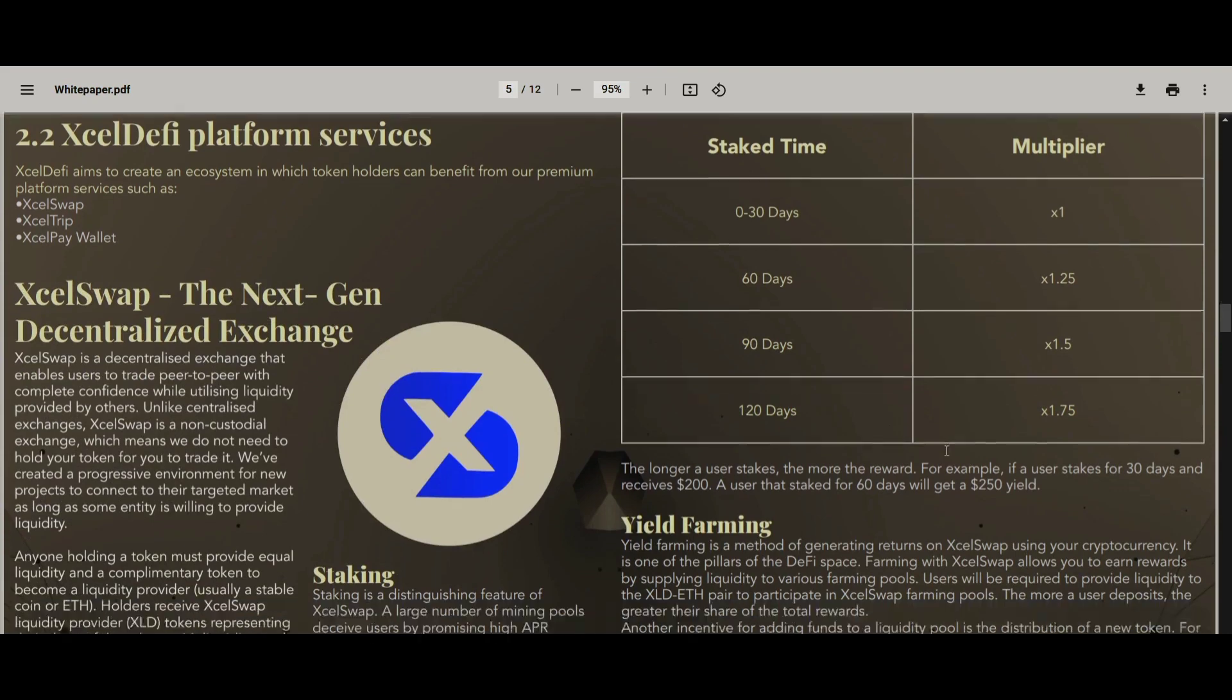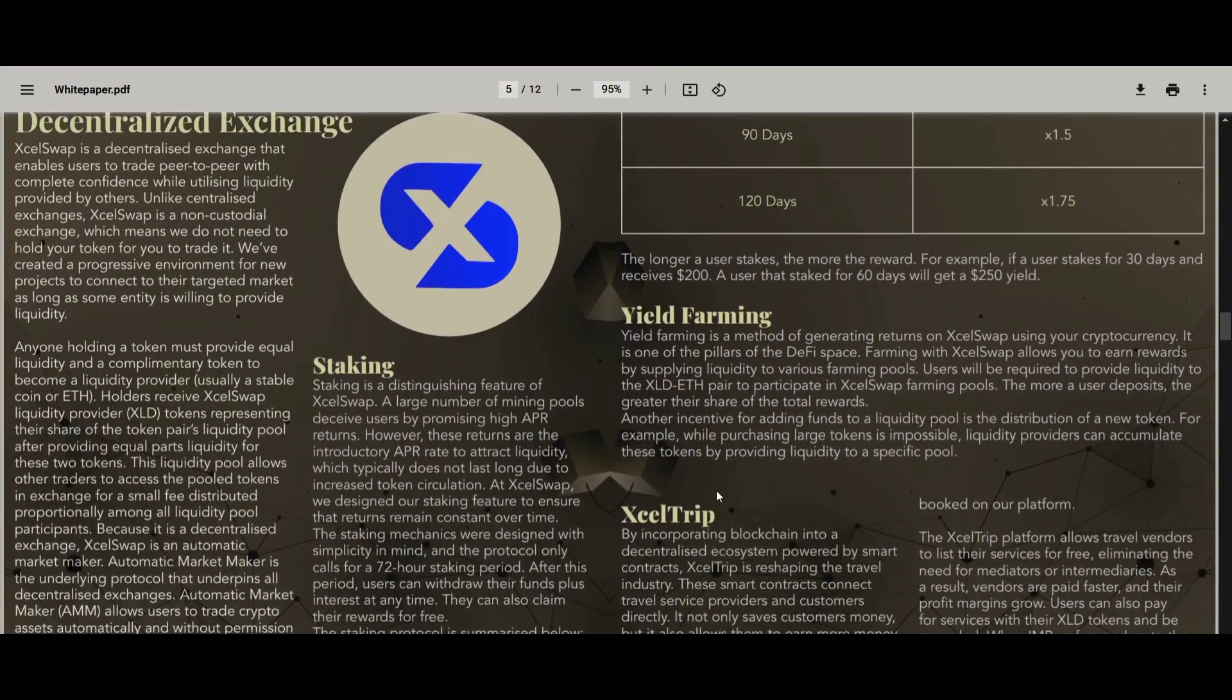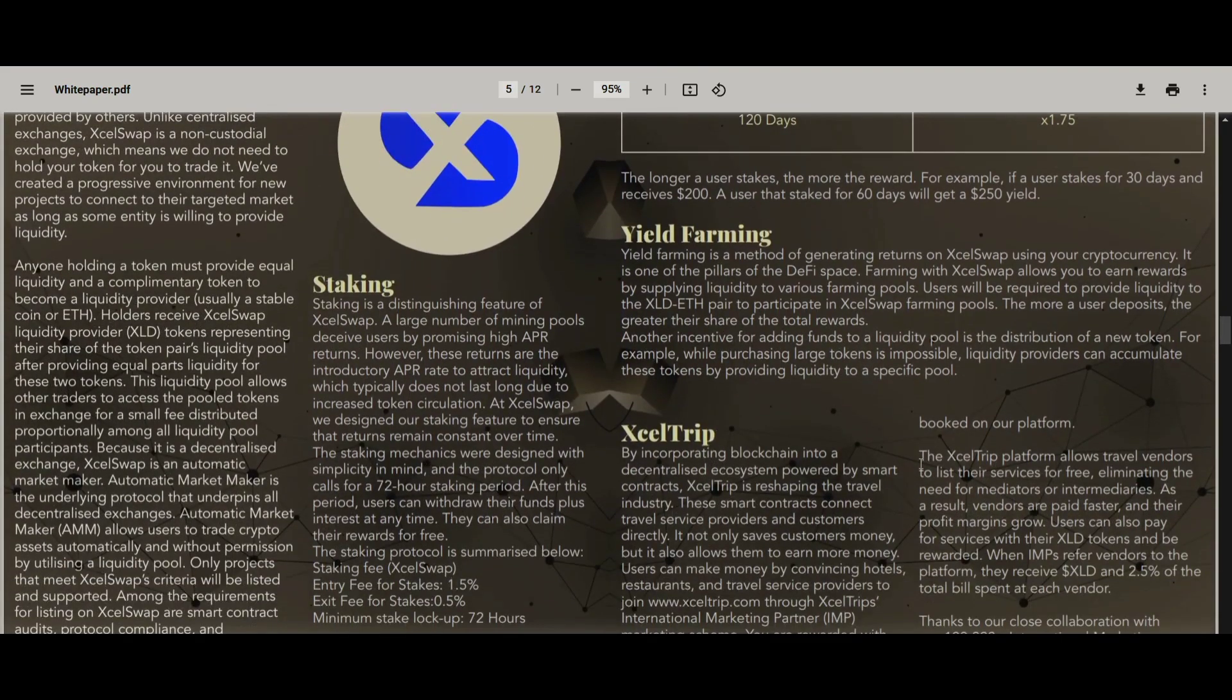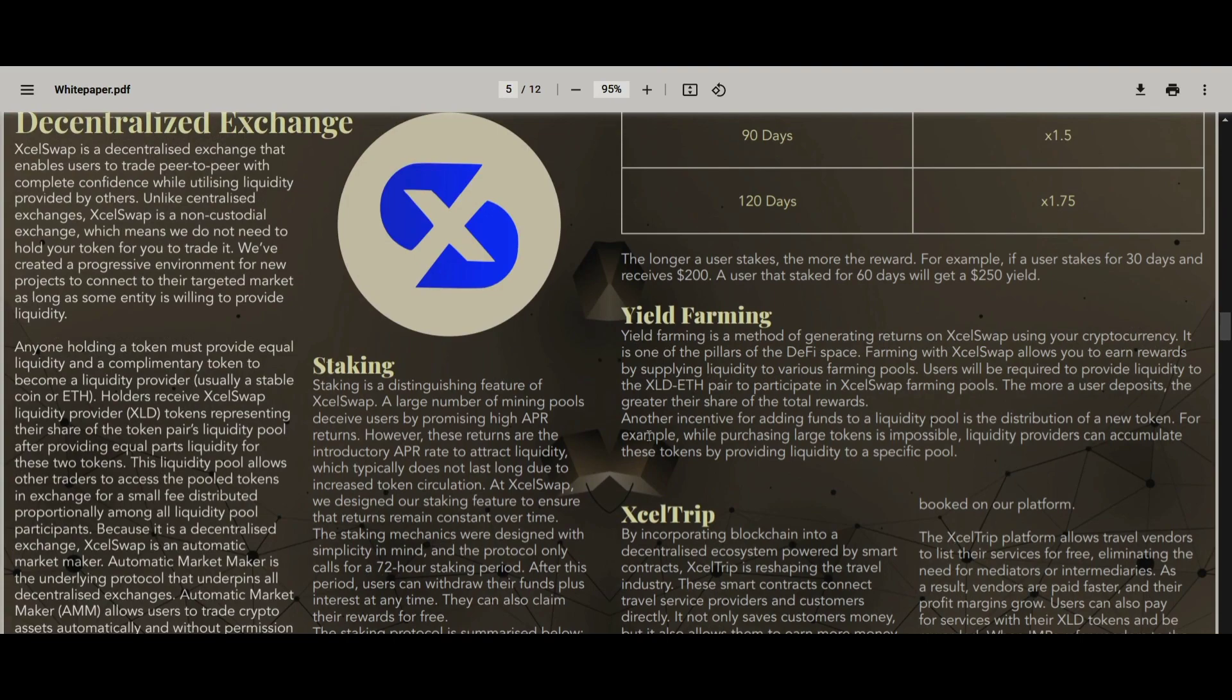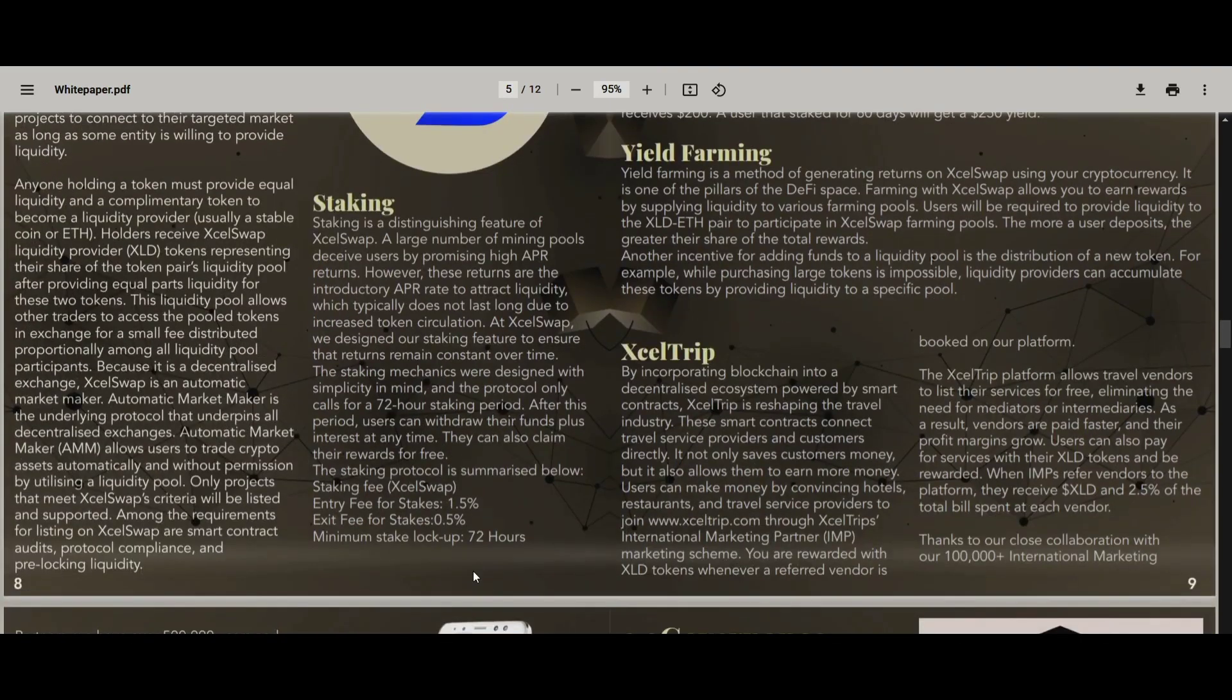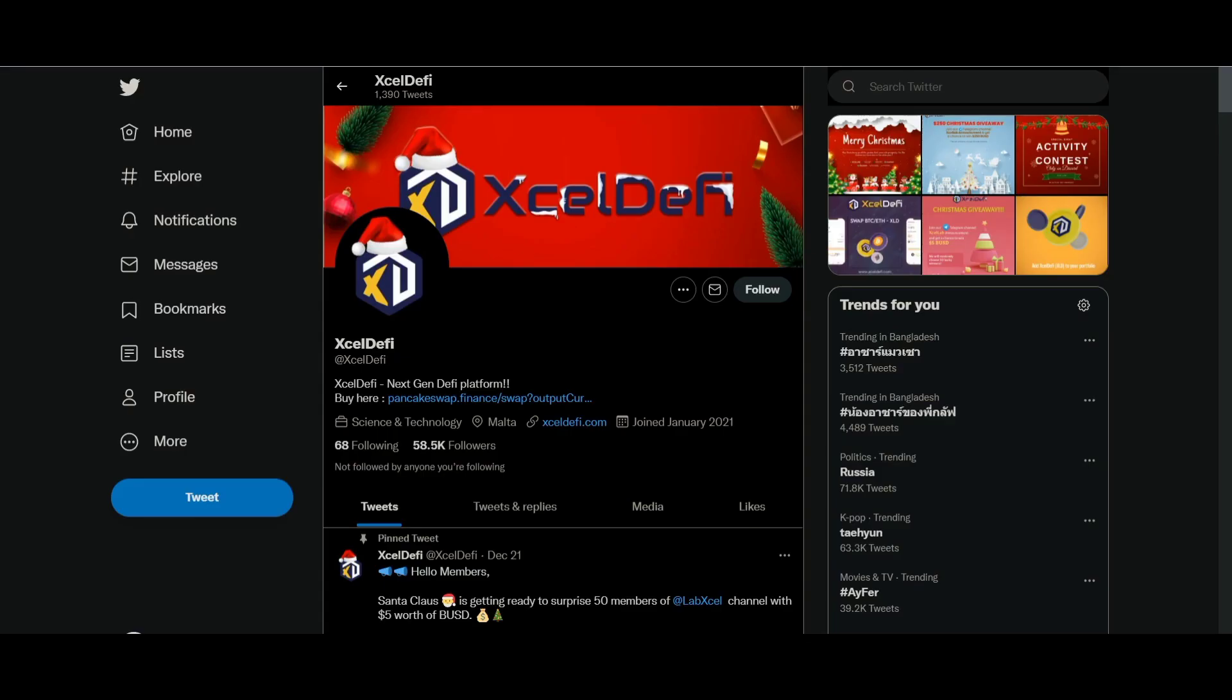In addition, DeFi has shown tremendous potential to overtake traditional finance, with an influx of practical applications continuing to flood the space.